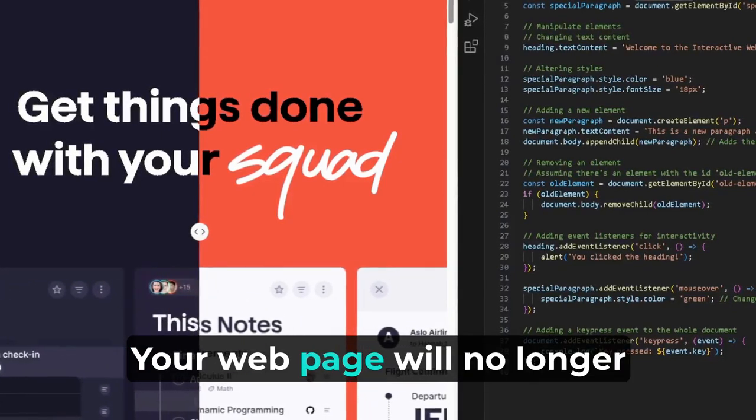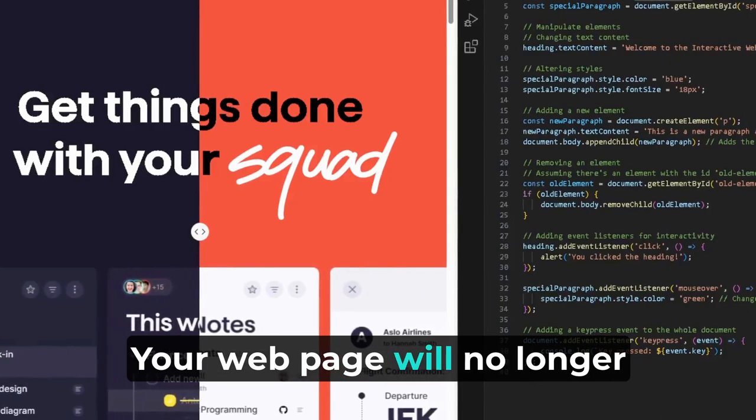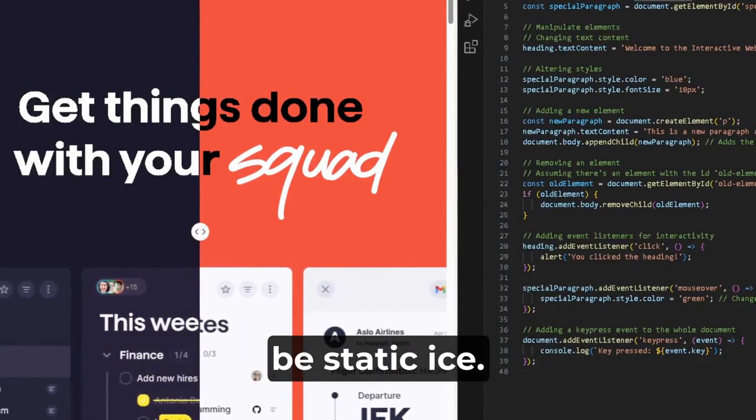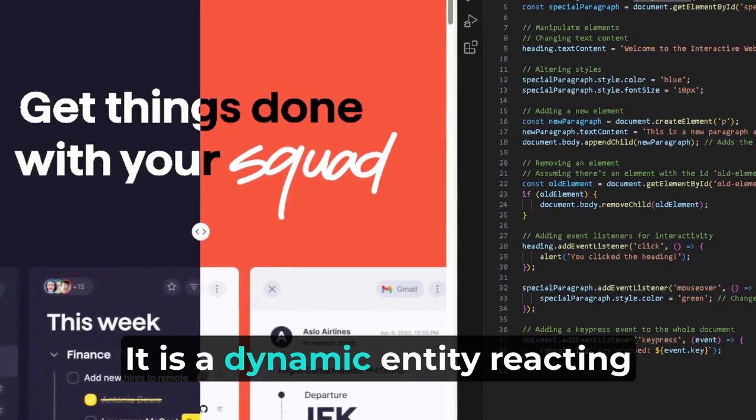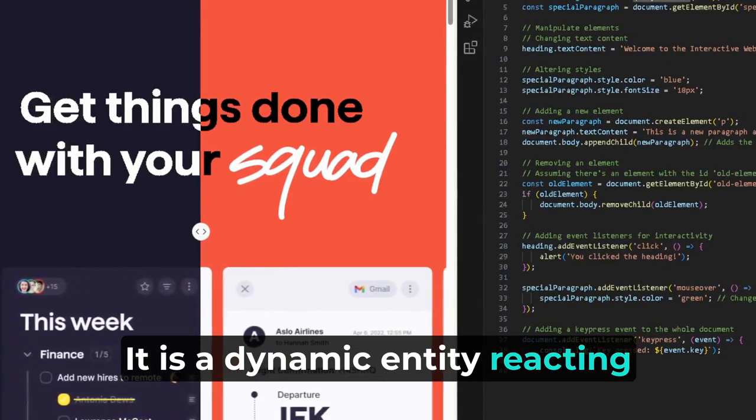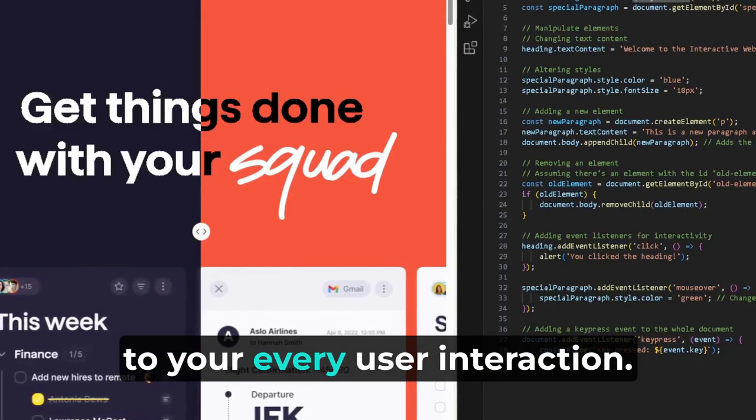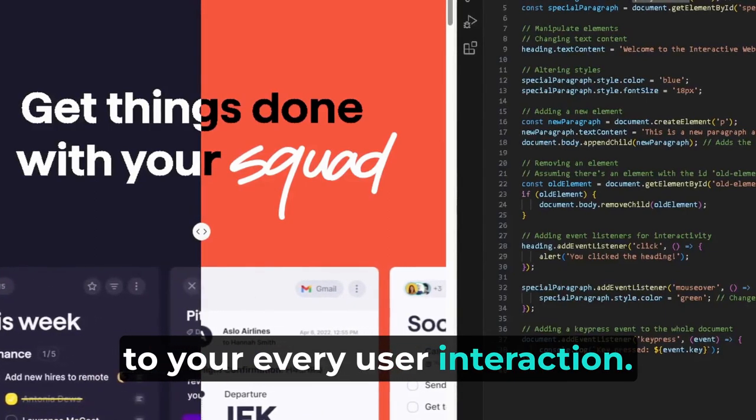Your webpage will no longer be static, guys. It is a dynamic entity reacting to every user interaction.